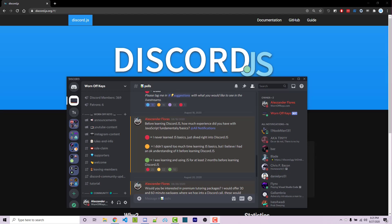Hello everyone, Alex here from WarnOffKeys.com. In this video, I want to quickly address a concern that I'm seeing when it comes to people who are taking this series.